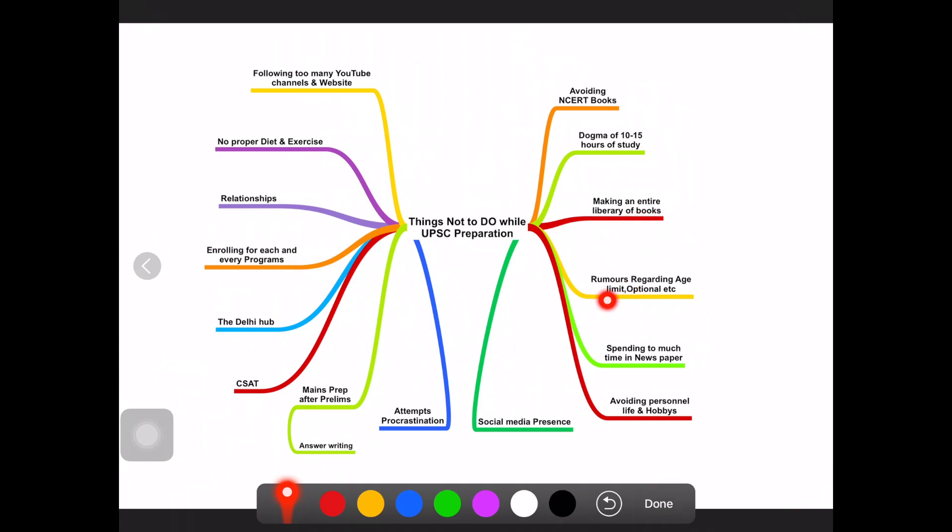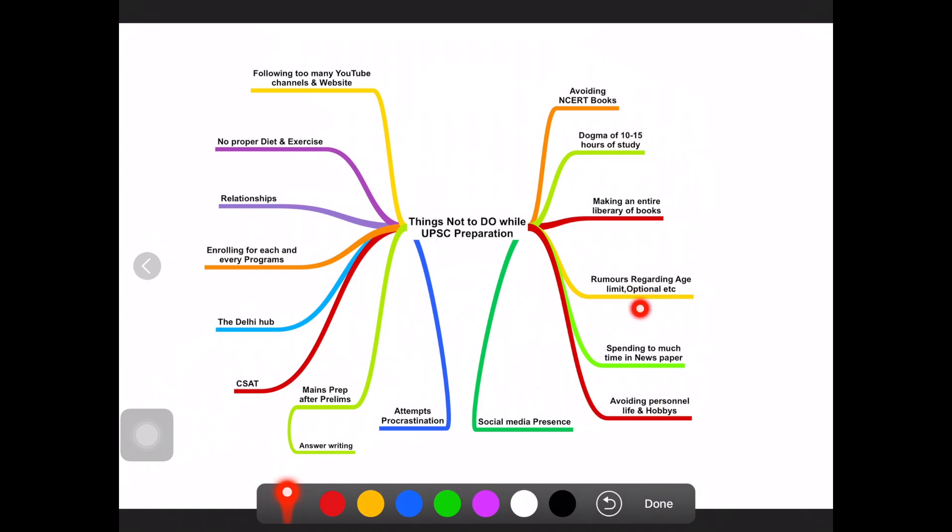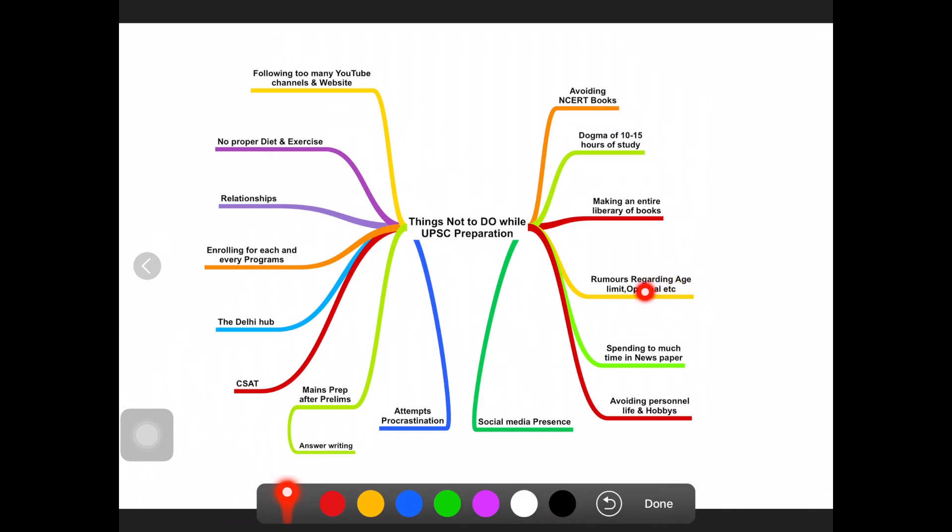Another thing is the rumors. While preparing for UPSC you will hear a lot of things like this year the notification says UPSC is going to reduce the age limit, the optional will be removed, there are new subjects going to be introduced. You will be confused like I am studying this optional, if it is not coming next year it is a waste of time. These are all rumors.